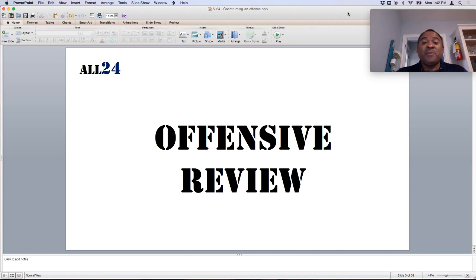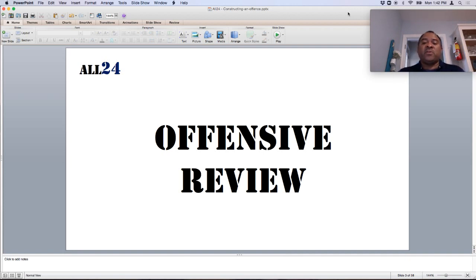Maybe you've been doing defense and they need you to move over to offense, and now you want to take a review of what you actually have. When you're looking at a review, you're really trying to get an idea of the experience level of players by position.